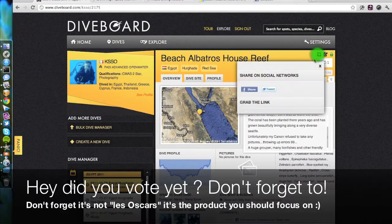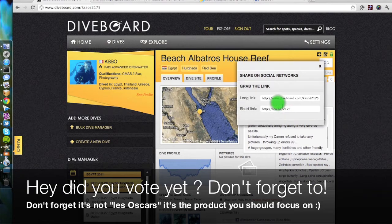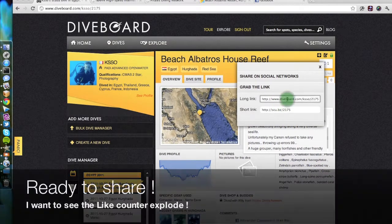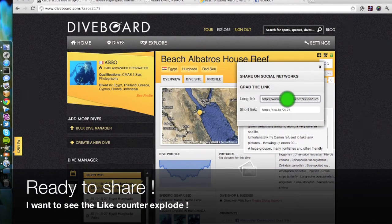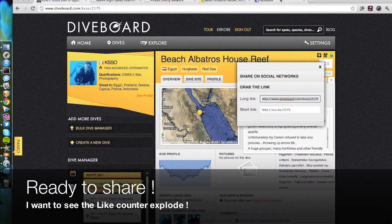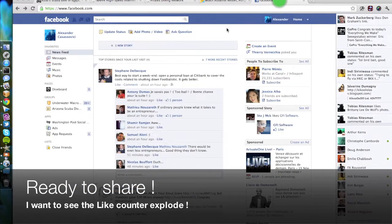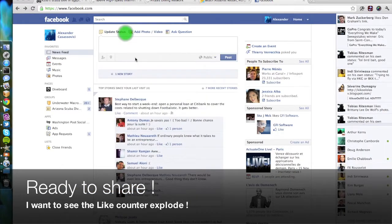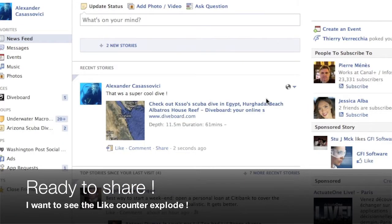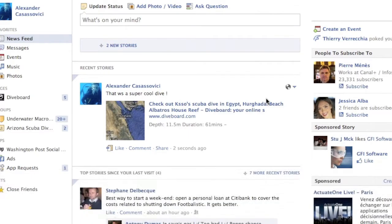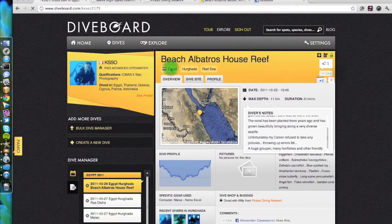Sharing comes as a natural extension of course. Just grab the link to your logbook entry and you can share it on any social network that you want — Facebook, Twitter, Google+, wherever. We have nice thumbnails that will illustrate your dive if you have pictures.